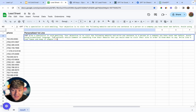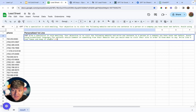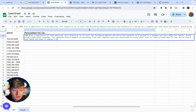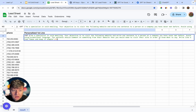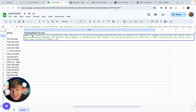Right over here, you can paste in your prompt. I'll have the prompt I use down in the description, and of course you can edit it however you like. The prompt says: as a specialist in cold emailing, your objective is to visit the following website and write one sentence to a person at a company you never met before. Avoid using promotional language. The sentence should comment on something from their website that you would need to visit their website in order to know what to say. Write like a real human and keep it simple. When writing your own prompt, make sure it starts and ends with a quote.